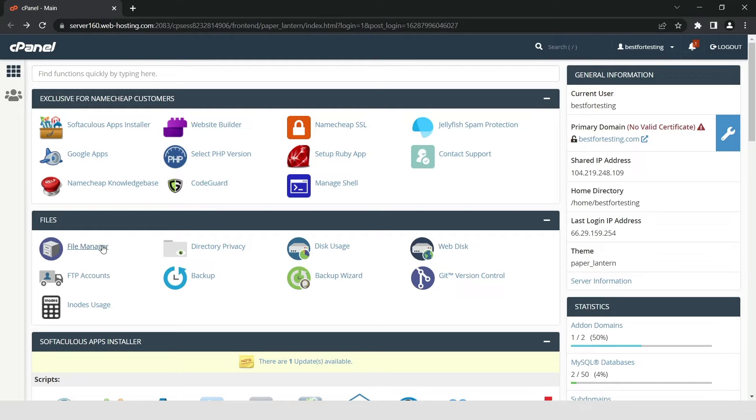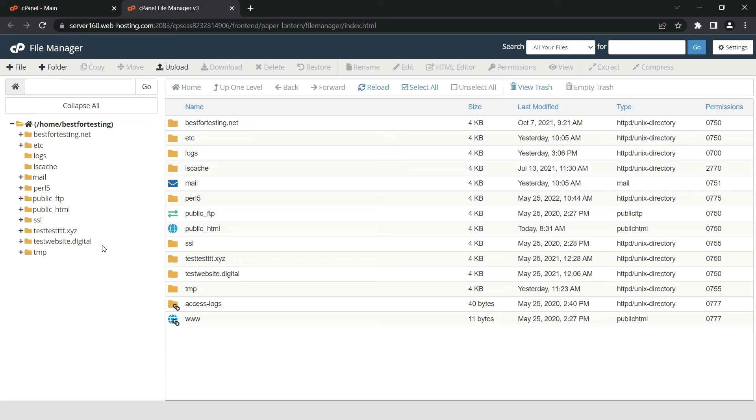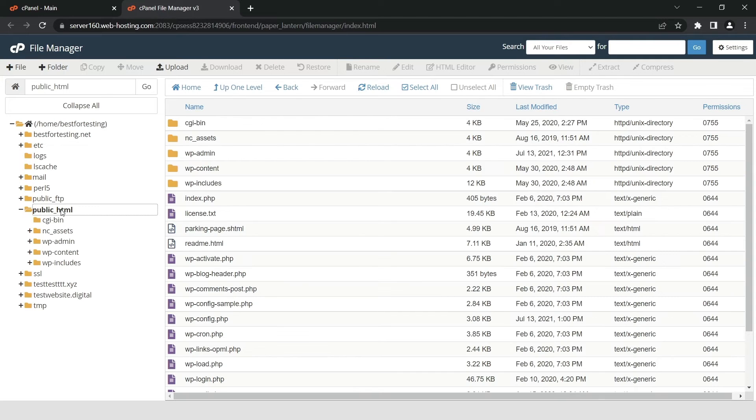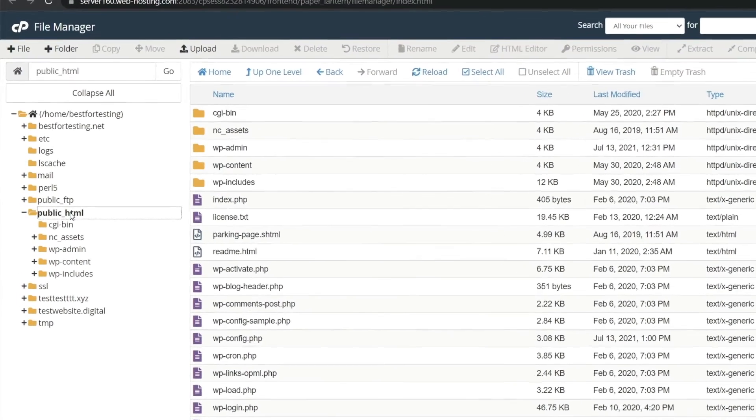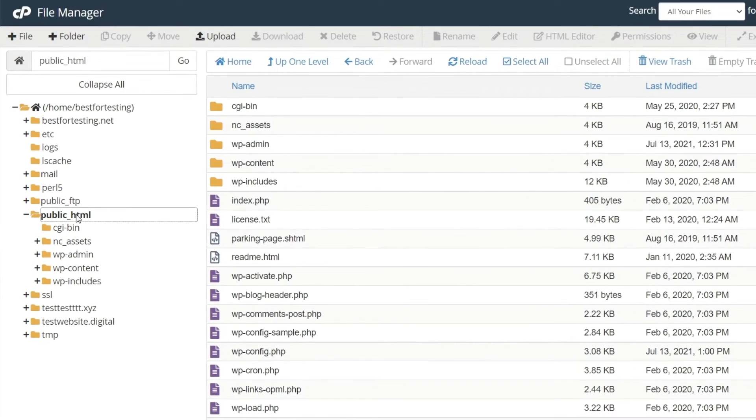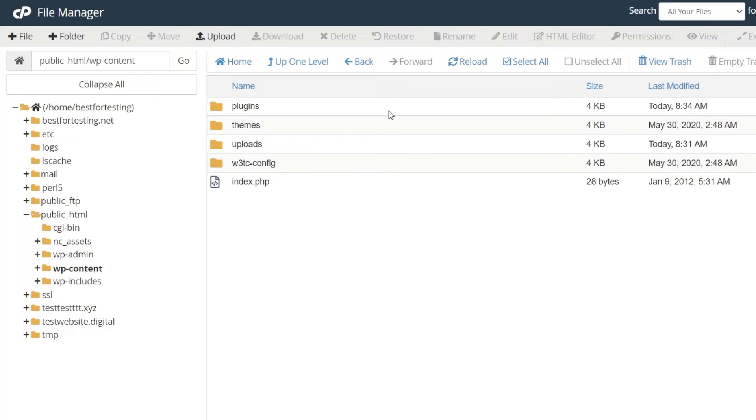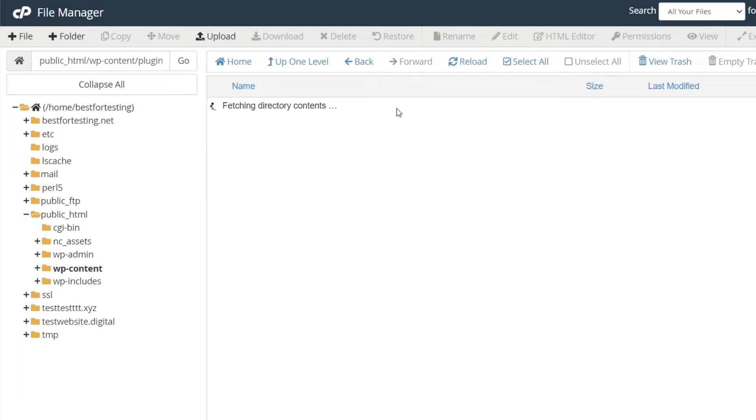Next, go to your WordPress website's root directory. For main domains, the root folder name is typically public_html. For add-on domains, the root directory as a rule has the same name as the domain. Next, navigate to the wp-content folder and then enter the plugins directory.